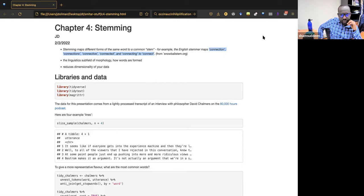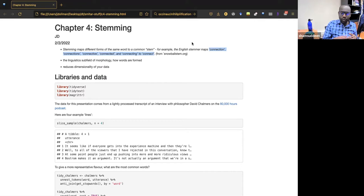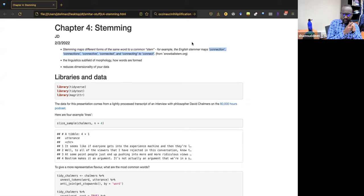Similar to stop words in classical machine learning, we remove them to reduce dimensionality. But in deep learning, we don't just remove stop words — we give all the text to the network and let it understand context. I think the same may apply to stemming: you don't necessarily need to stem, you just give everything to the learning algorithm and it handles feature engineering and context understanding itself.